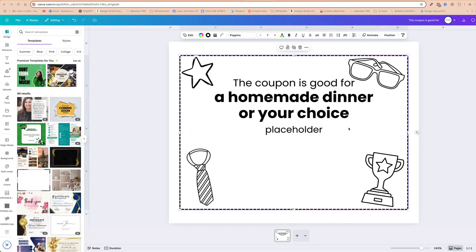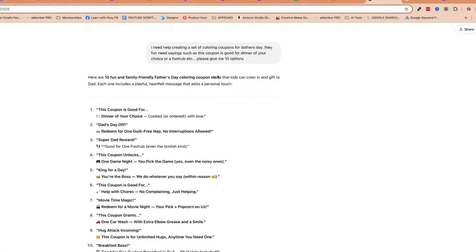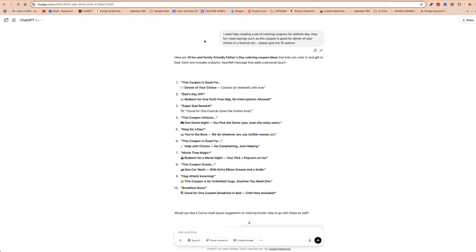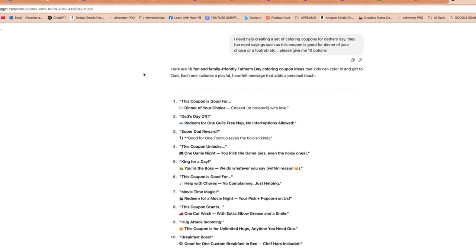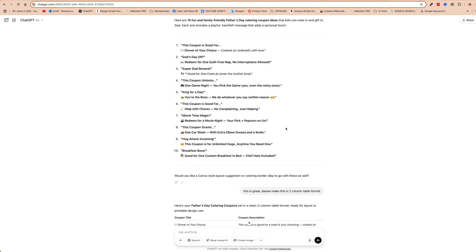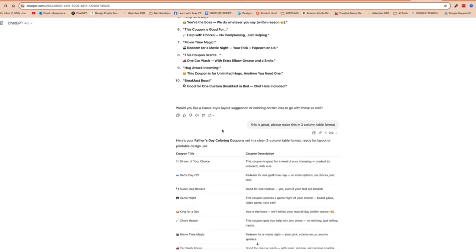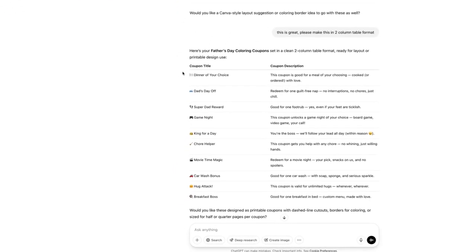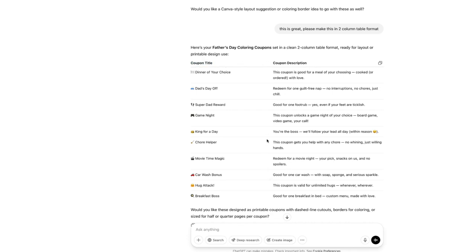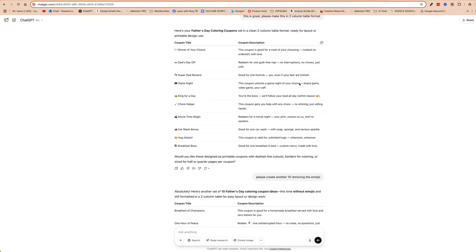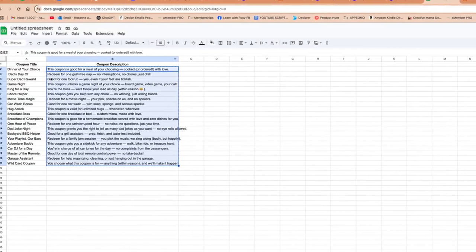Now we hop over to ChatGPT. I've already prompted it: I need help creating a set of coloring coupons for Father's Day with fun sayings, such as 'This coupon is good for dinner' or 'This coupon is good for your choice of a foot rub.' I asked it for ten options, and it gave us the coupon title and coupon description. I then said 'Please make this into two column format,' and it did. You can easily copy that table into a Google spreadsheet, which is what I've done. I then asked it to create another ten, this time removing the emojis.